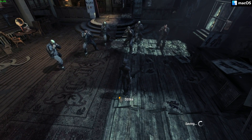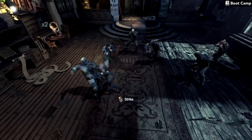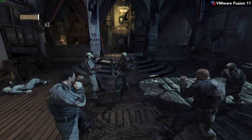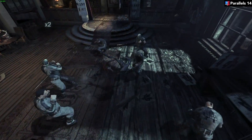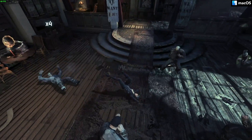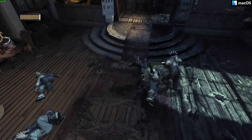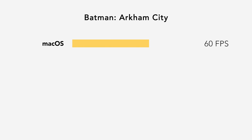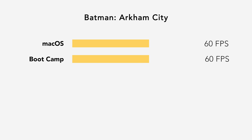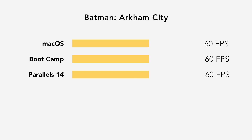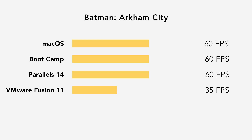Let's begin with our first game, Batman Arkham City. Even though this is an older title, it is still a good example of how you are limited to playing older AAA games under virtual programs. Under macOS, Arkham City has recently been updated to support the Metal API and 64-bit, so it plays great, hitting an average frame rate of 60 FPS. Windows 10 Bootcamp plays the same, receiving an average frame rate of 60. What surprised me is that Parallels also runs this game great at an average of 60 FPS, while VMware Fusion is clearly far less optimized, hitting an average FPS of 35.